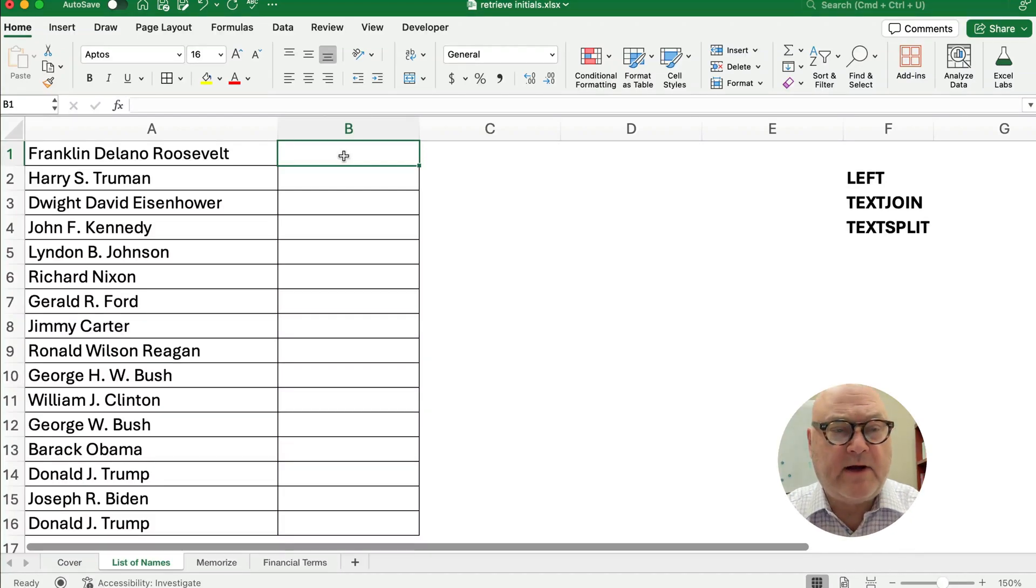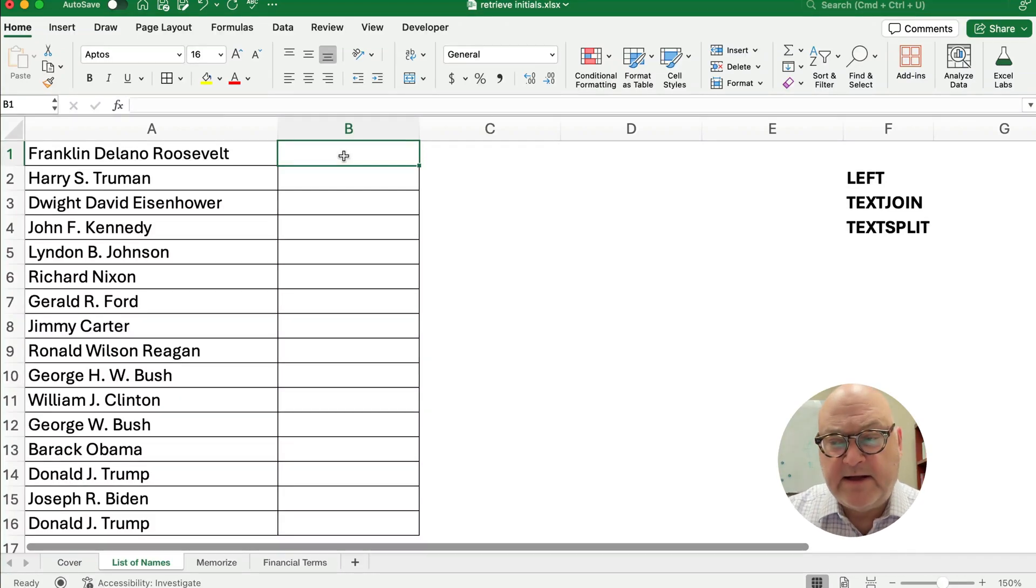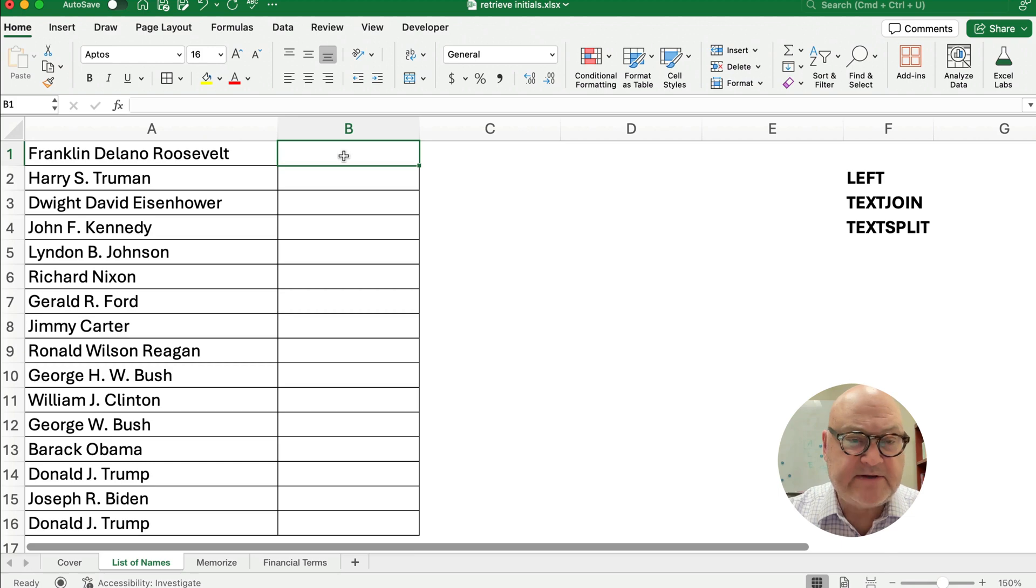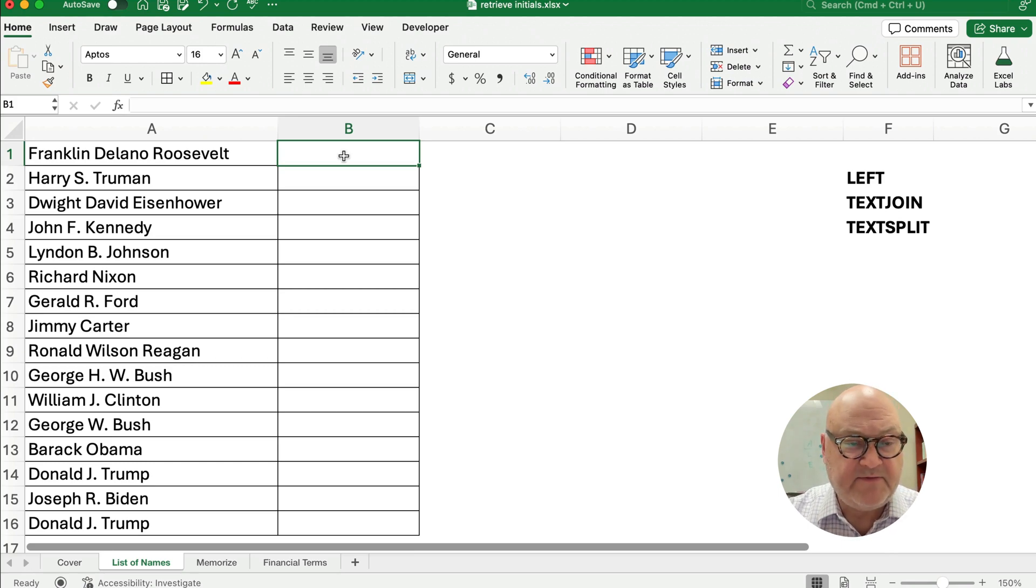Hello and welcome. Today we're working on how to calculate the initials or how to pull the initials from a list of names.